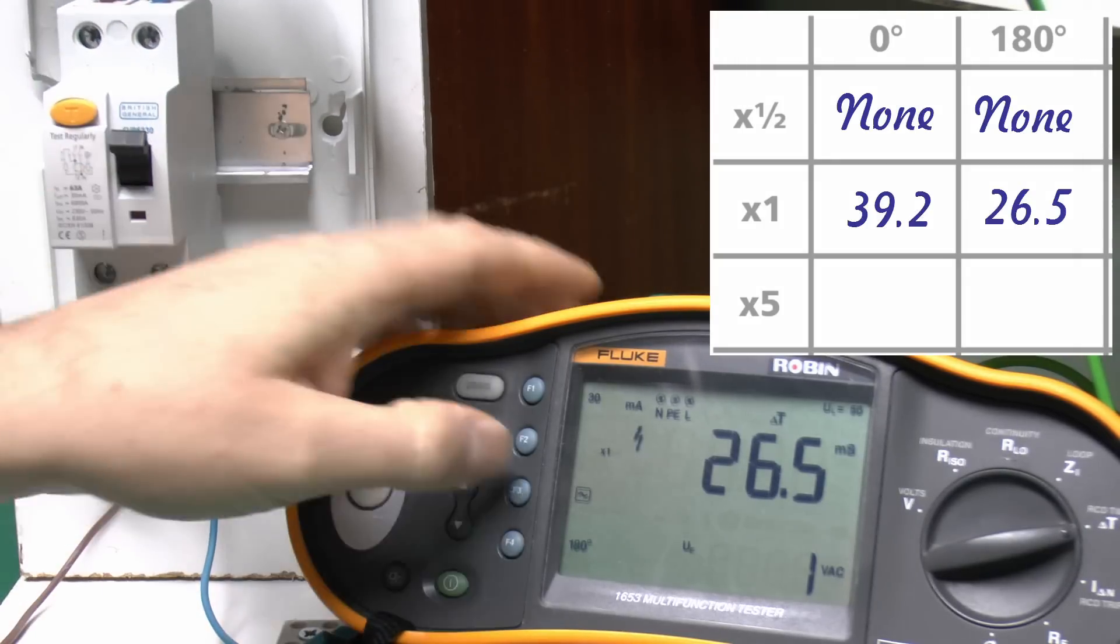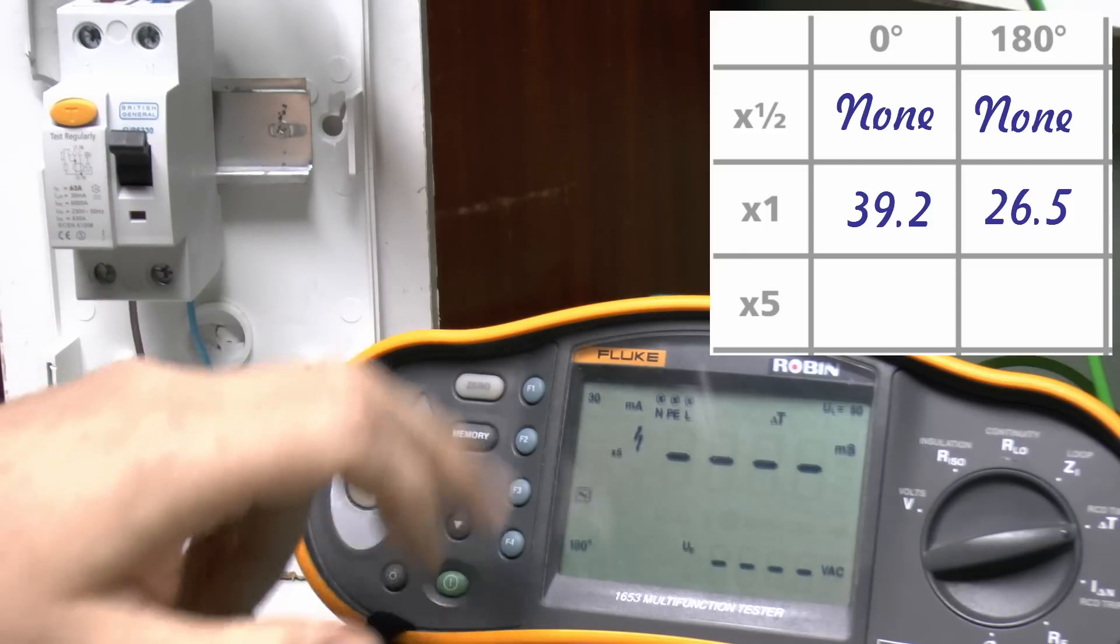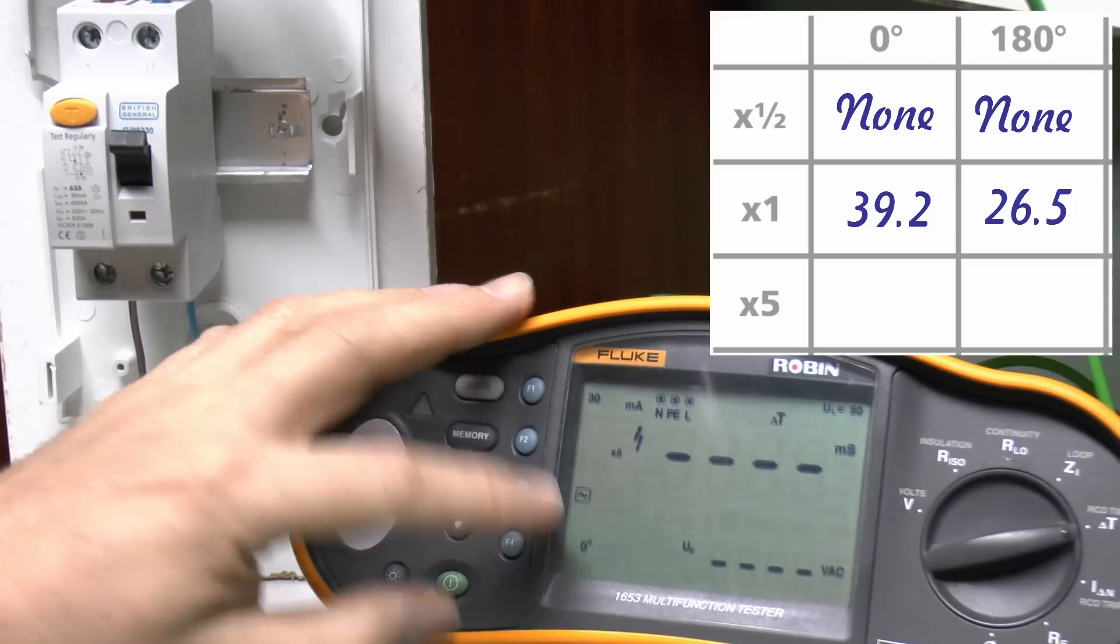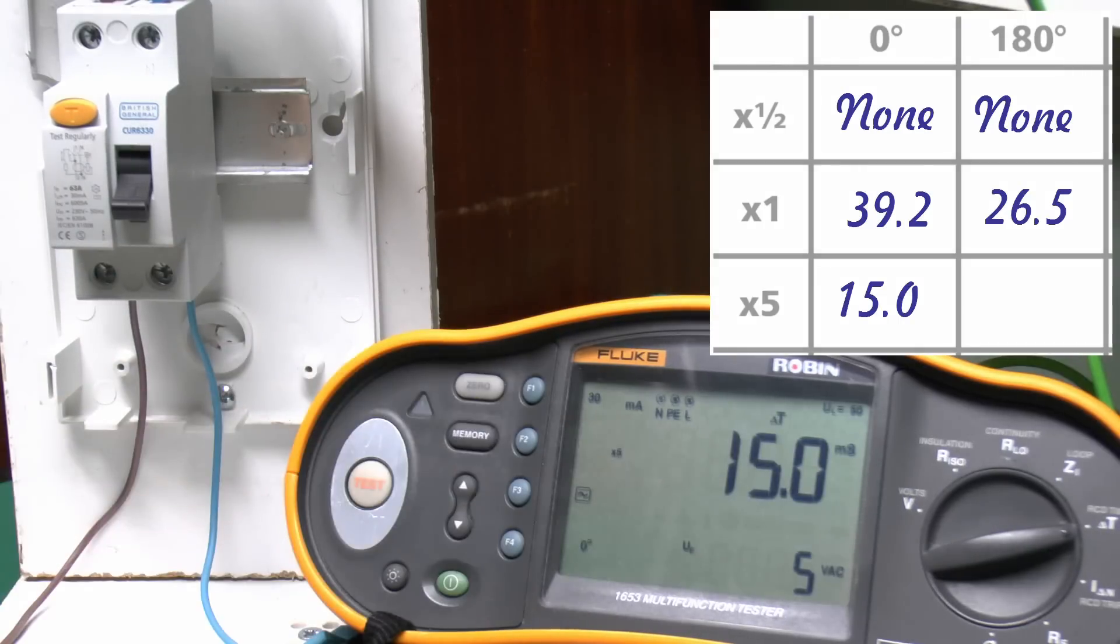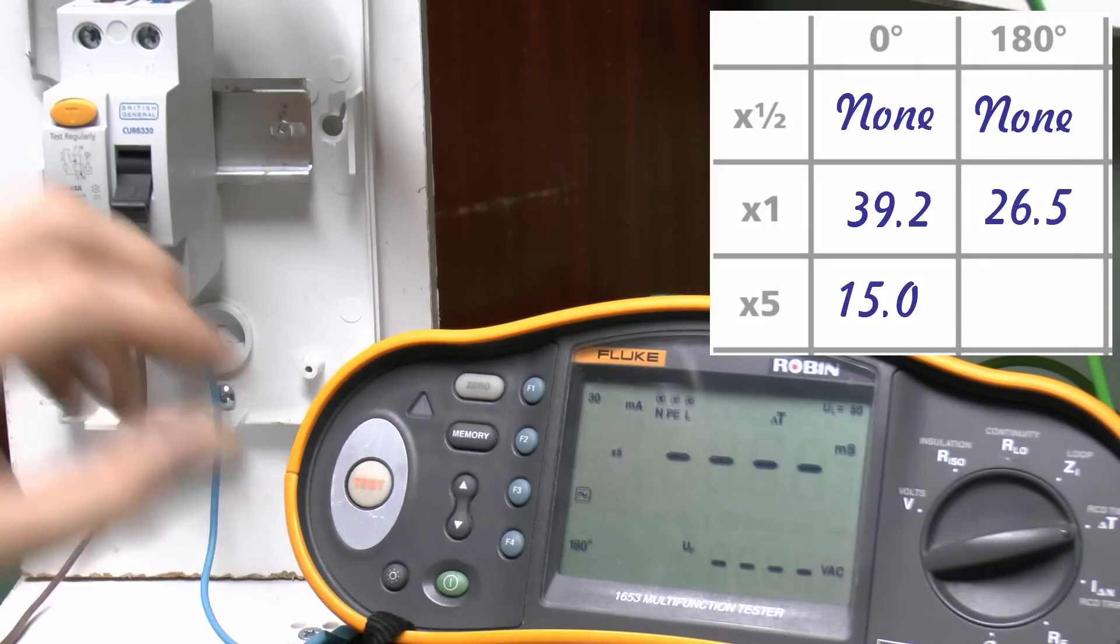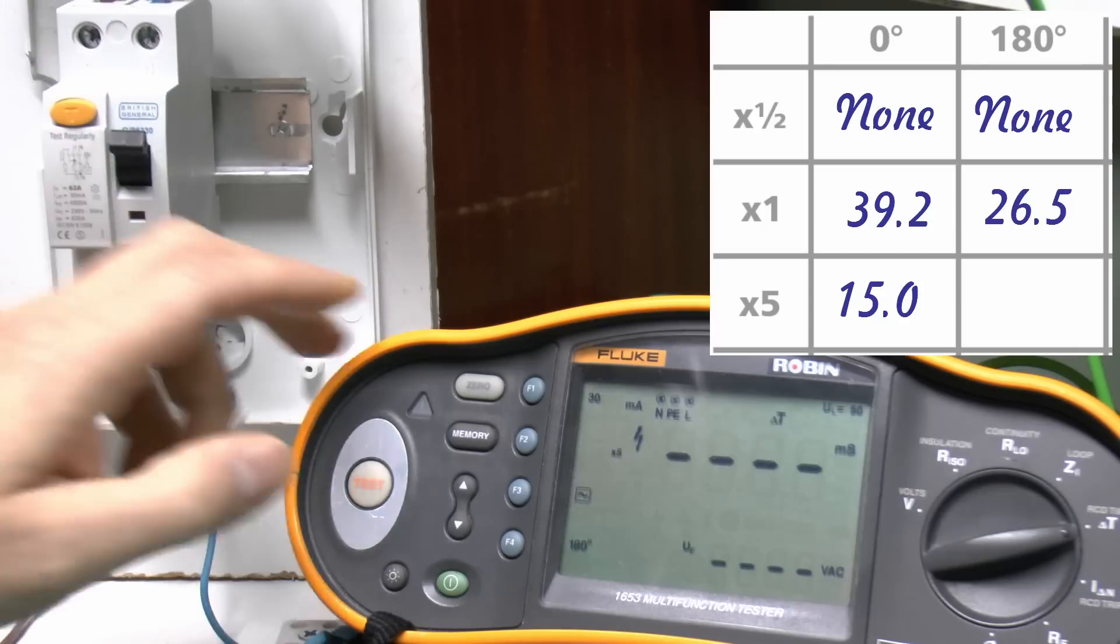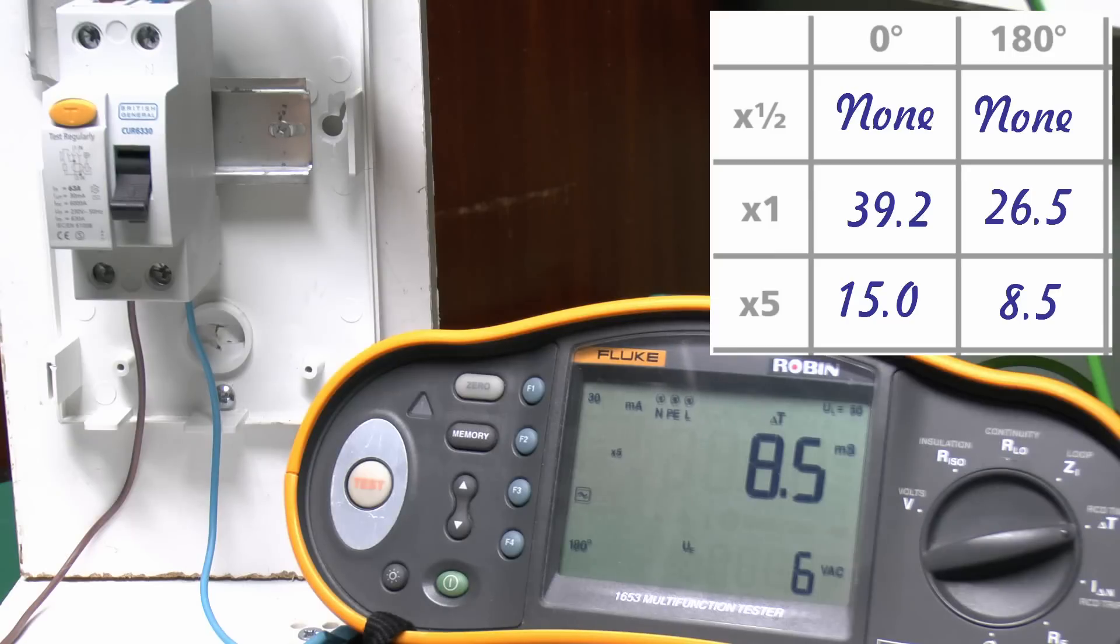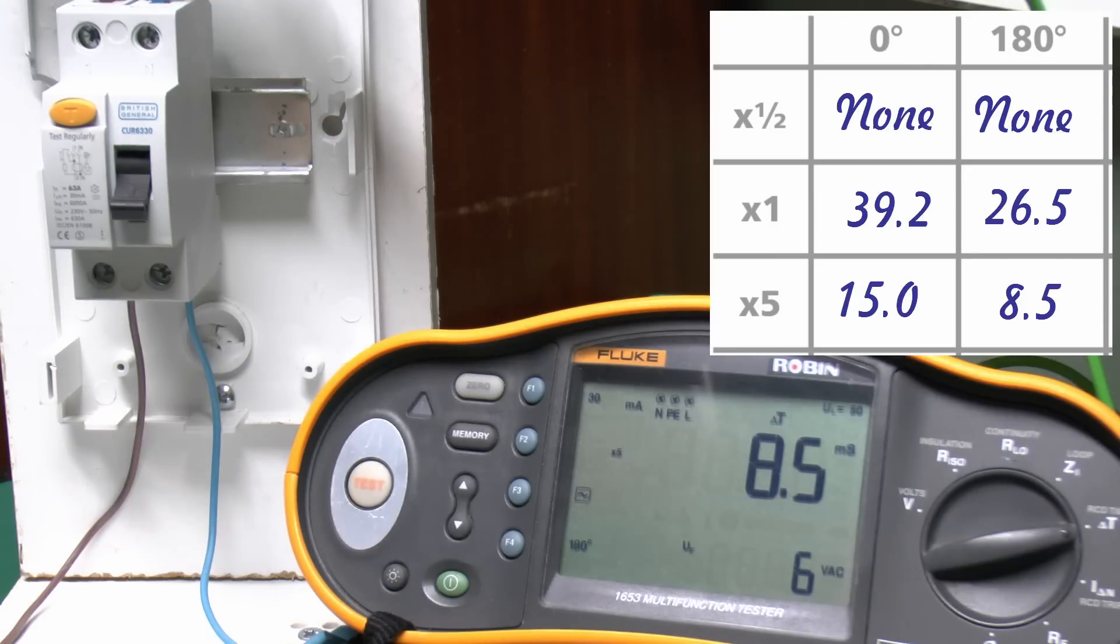So then we'll move on to the times 5, which will apply the 150mA setting, and again, we'll do that on the 0 to start with. 15 milliseconds, and on the 180 setting, 8.5. Notice there is quite a difference between the two settings there, hence why it's necessary to do them on both the 0 and the 180.